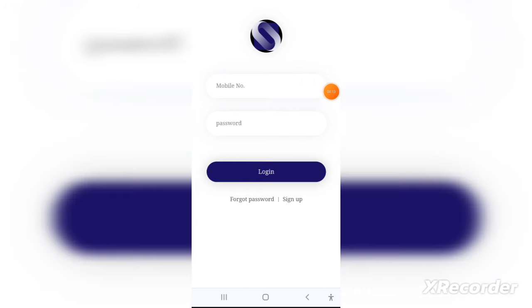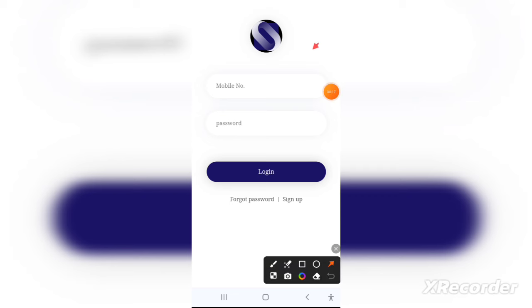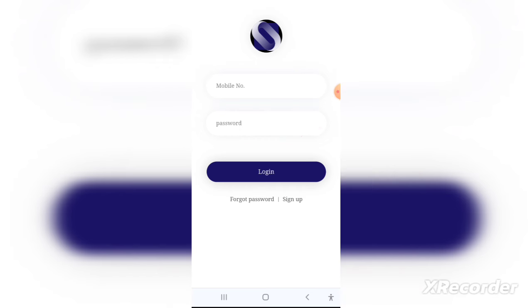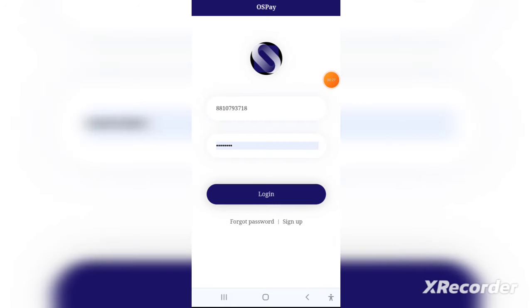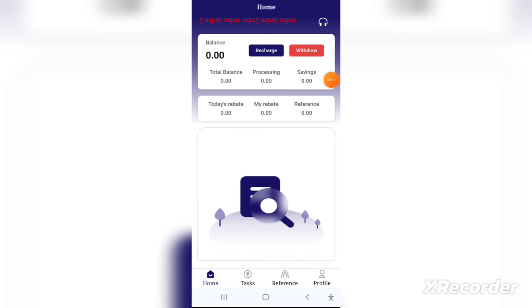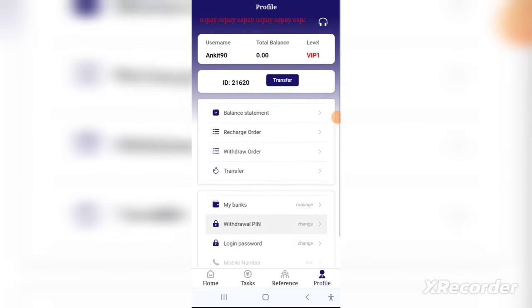All you have to do is click the link given in the description. After clicking on it you will be redirected to the registration page. You can download the official application through Google Play Store or the Apple App Store. It's a very secure and genuine application, available on both stores.